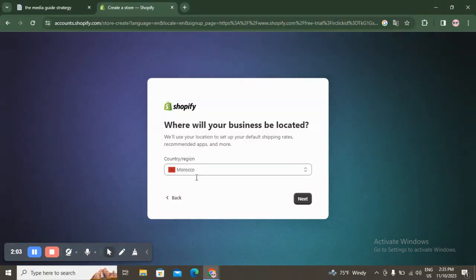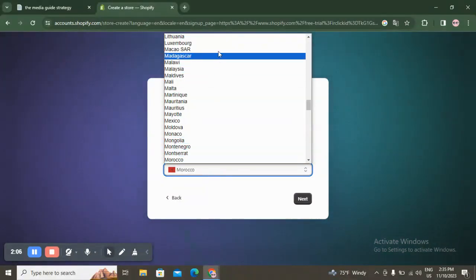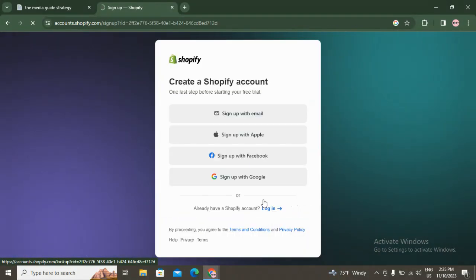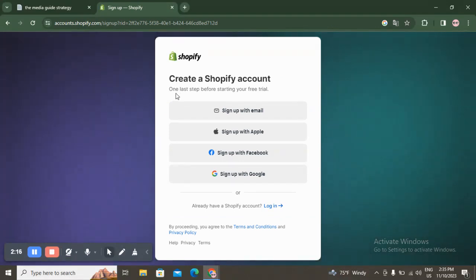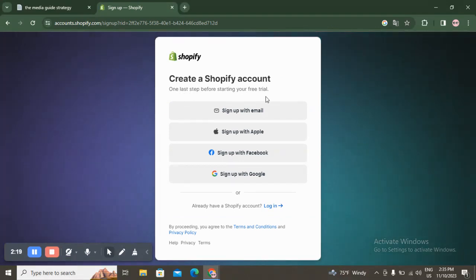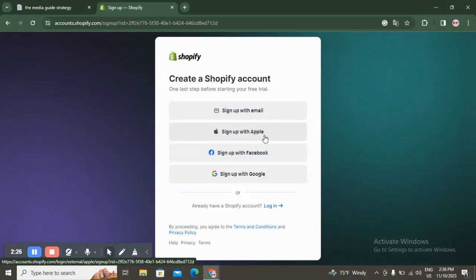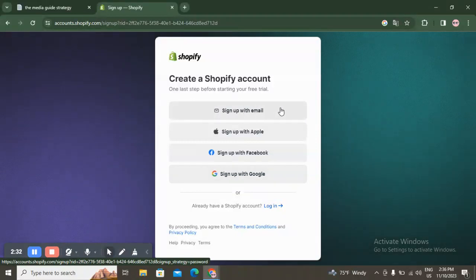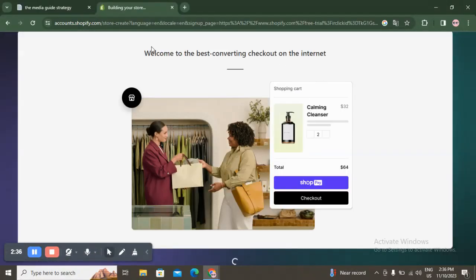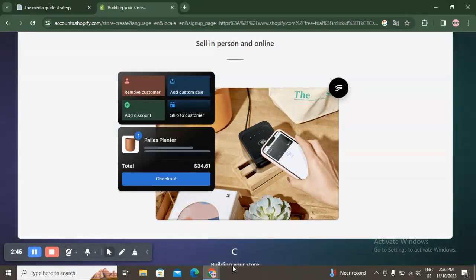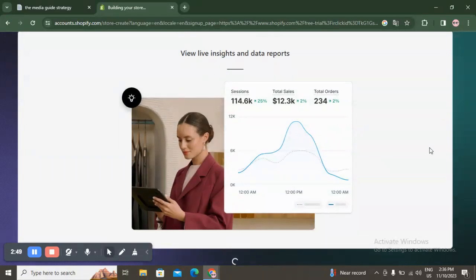Now it asks where your business is located — enter your location and click next. Then you have to create a Shopify account. One last step before getting started: click 'Sign in with Google,' Facebook, or whatever you want. After signing in it says 'Welcome to the best converting checkout on the internet' — Shopify is now building and creating your account and store, so wait a moment.